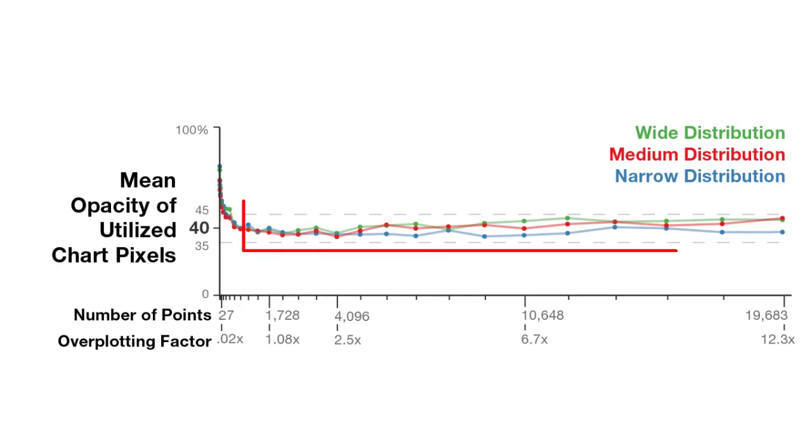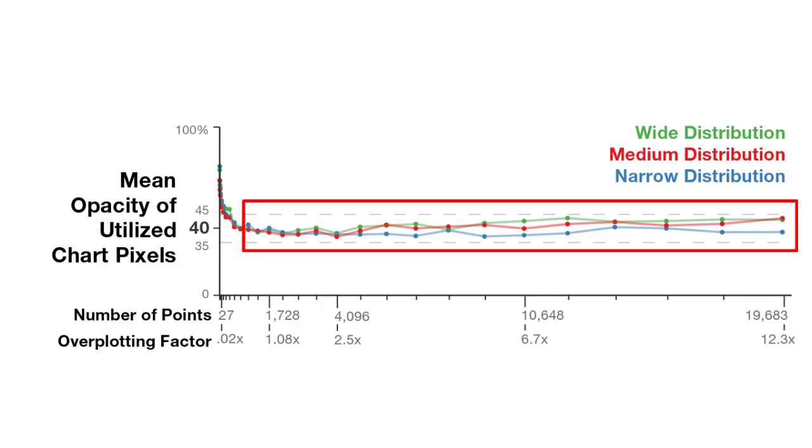Our algorithm makes use of an interesting property of the human-generated scatter plots. When we consider only the utilized pixels of the chart, that is, only those pixels which have data plotted on them, the mean opacity of those pixels remains constant at around 40%, mostly independent of the distribution type or number of data points.